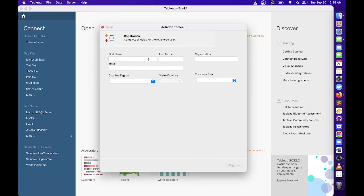To activate Tablo, you may complete the registration using your product key to finish the installation.